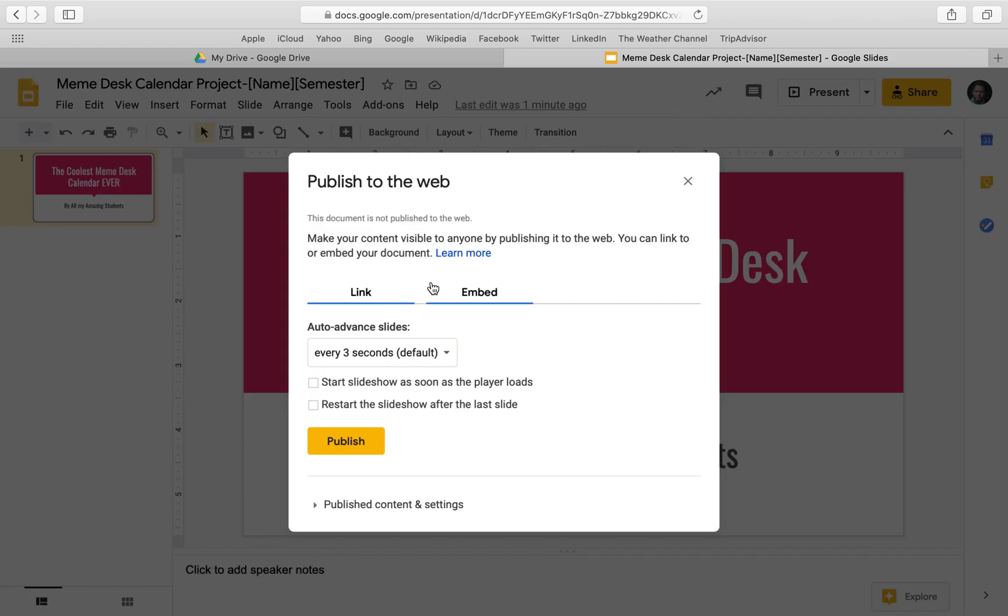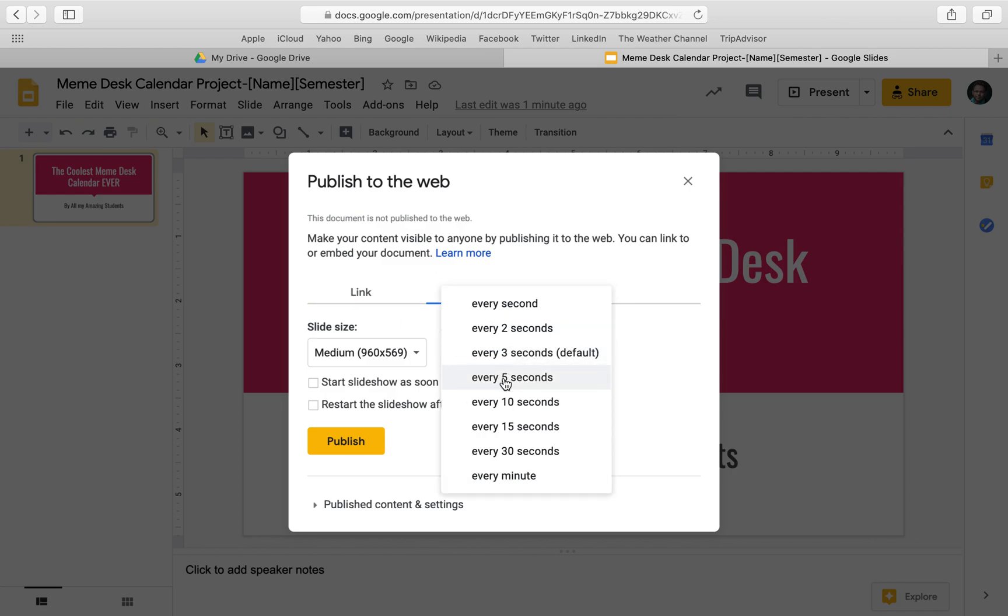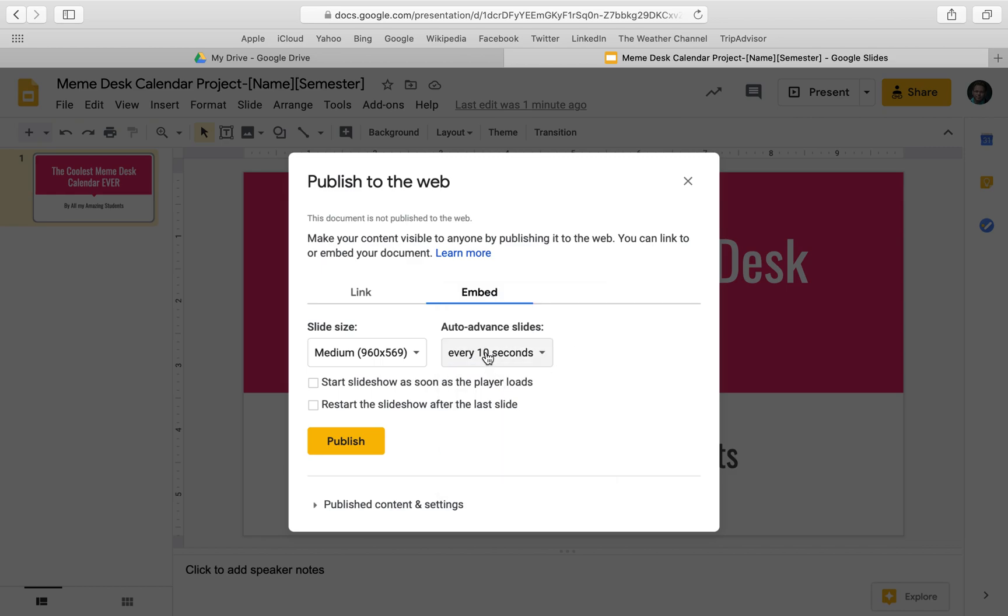We want to say embed, not just a link, and it'll automatically, we don't need it to do advancing of slides, but we can actually. So let's say every five or ten, let's say ten seconds.